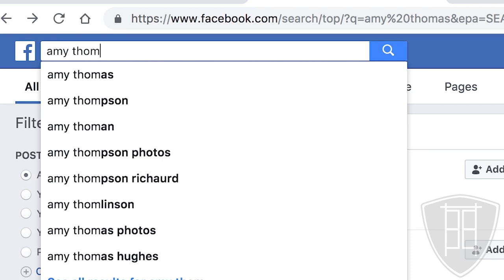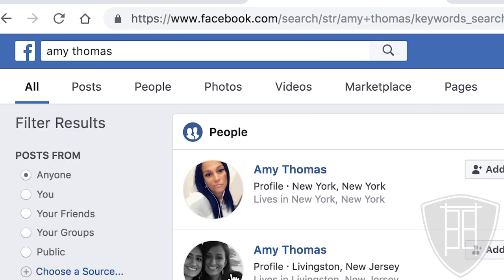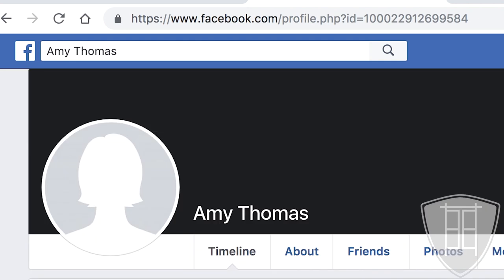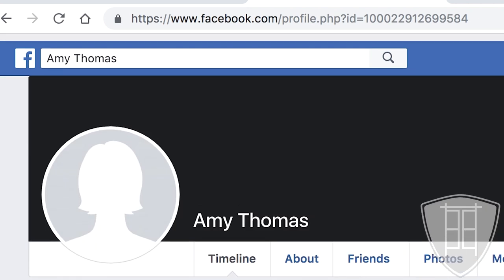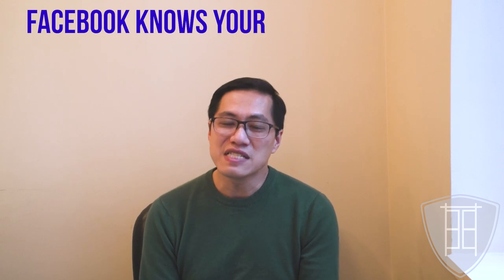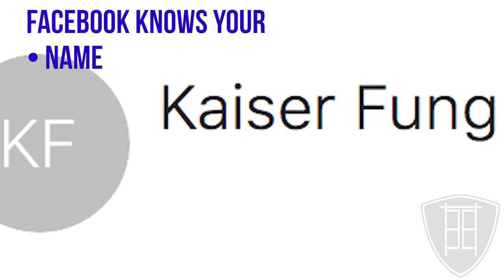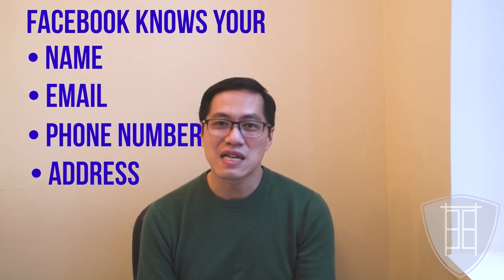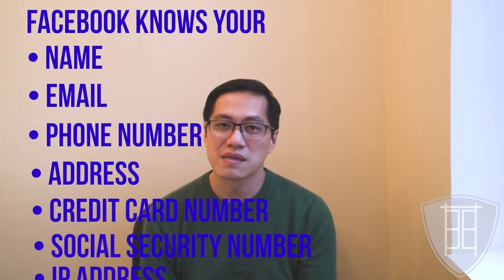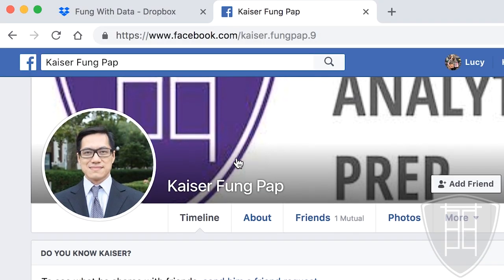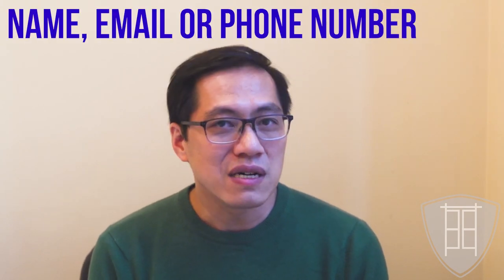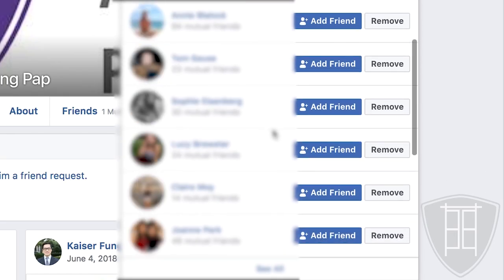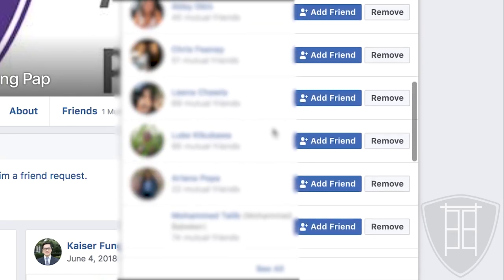The trick is something called the reverse lookup. Let's say I have a friend called Amy Thomas, and when Amy first joined Facebook, she uploaded her contact list. By doing that, Facebook knows about me — knows my name, my email, my phone number, my address, and pretty much any information that Amy stored about me. So when I created my account, all Facebook needed to do is look for my name, email, or phone number in all of the Facebook members' contact lists. And that's how it generates that list of suggested friends.